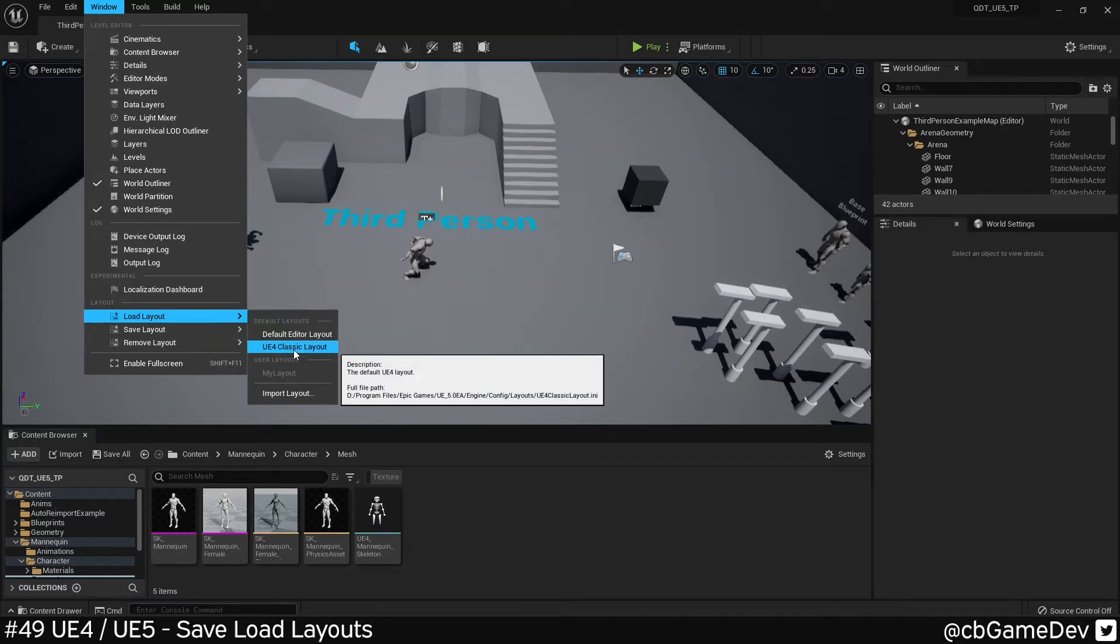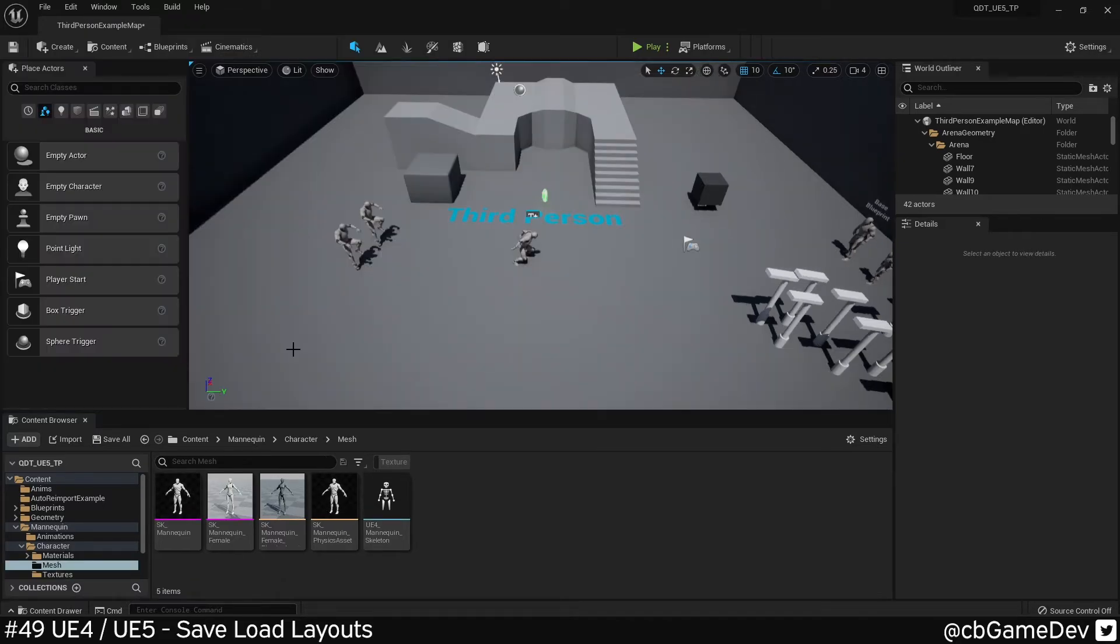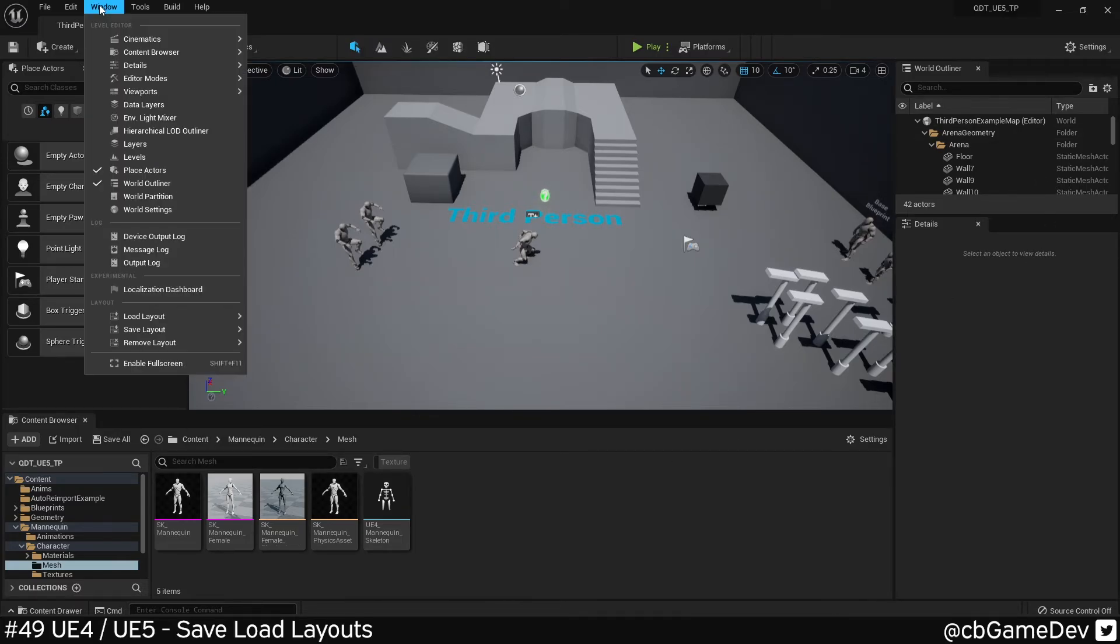Something that's a bit interesting here though, is in load, we can go to a UE4 classic layout, which looks a bit more like a traditional UE4 layout.